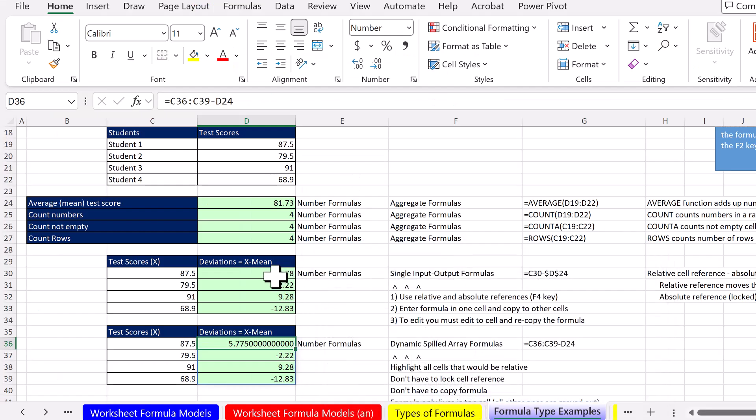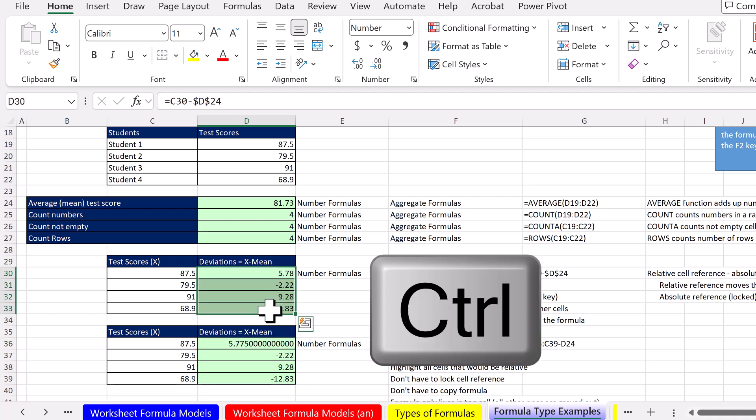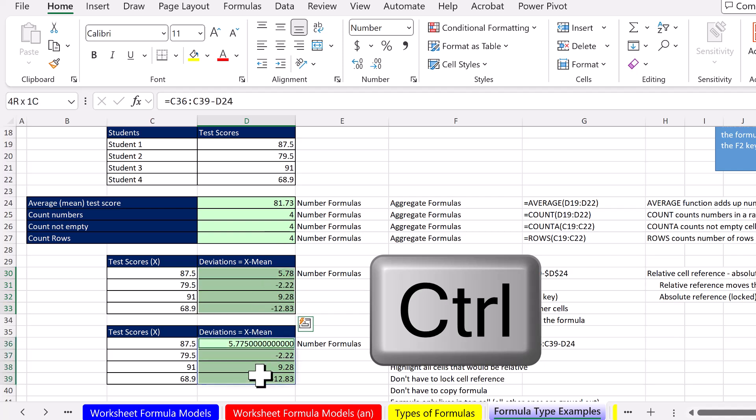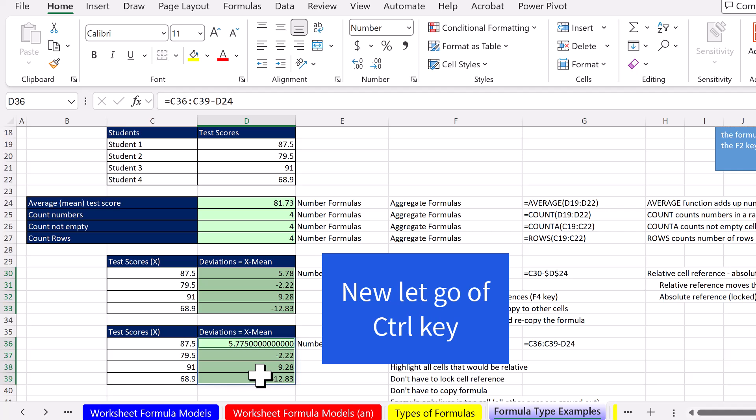I'm going to close this, highlight these cells. And I'm going to use my Control key, because I want to highlight a different set of cells, not next to each other. So I click, I've highlighted all of them.